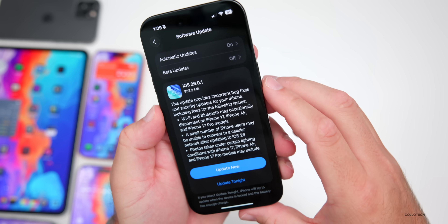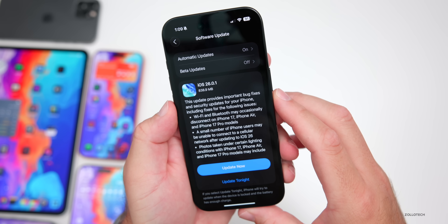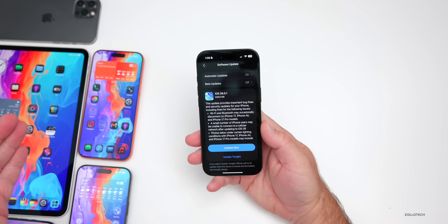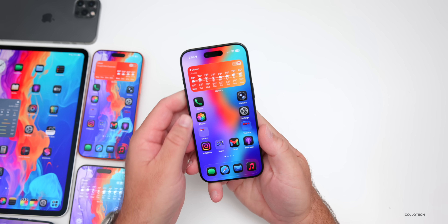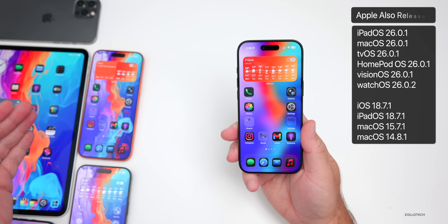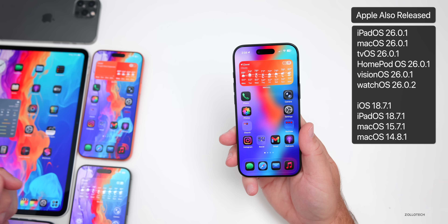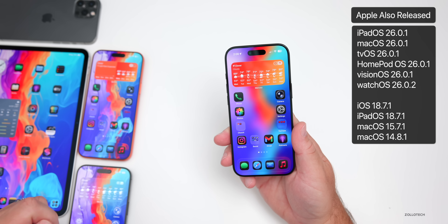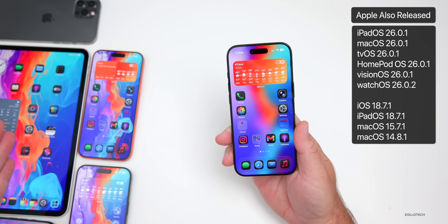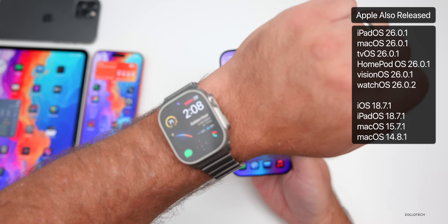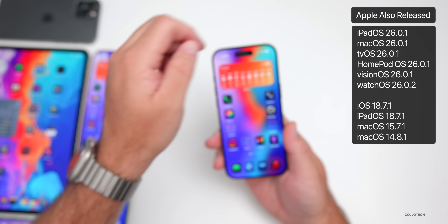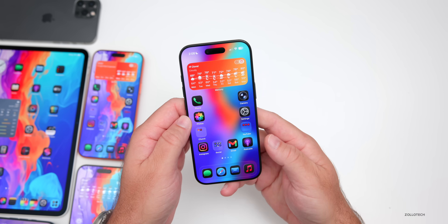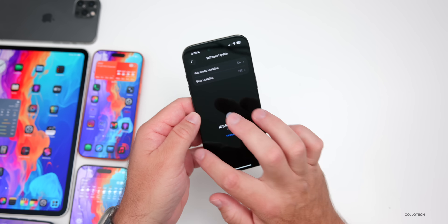This update came in at a pretty small 838.9 megabytes on my iPhone Air, and it was about under one gigabyte on all the devices here. Along with this, Apple also released many other updates: iPadOS 26.0.1, macOS 26.0.1, tvOS and HomePod OS 26.0.1, visionOS 26.0.1, watchOS 26.0.2, and older updates including iOS 18.7.1. Let's go ahead and take a look at the build number and talk about what's new.